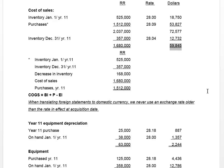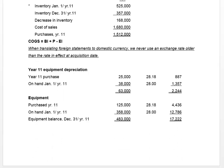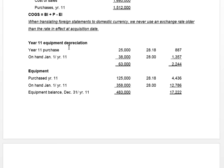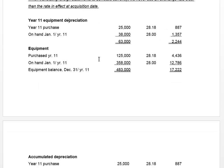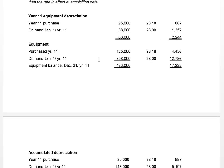So cost of goods sold translated is made up of three different rates, totaling 59,845. The other income statement item we can calculate is equipment depreciation. We're told in the additional information that total depreciation expense was 63,000.